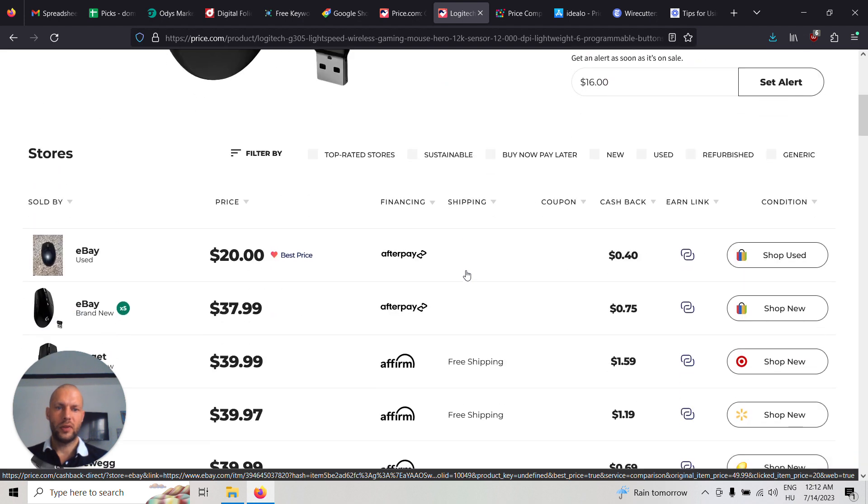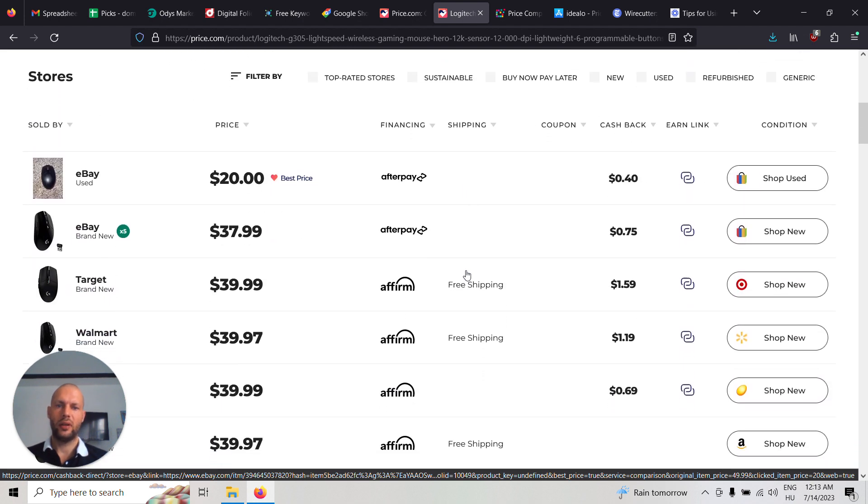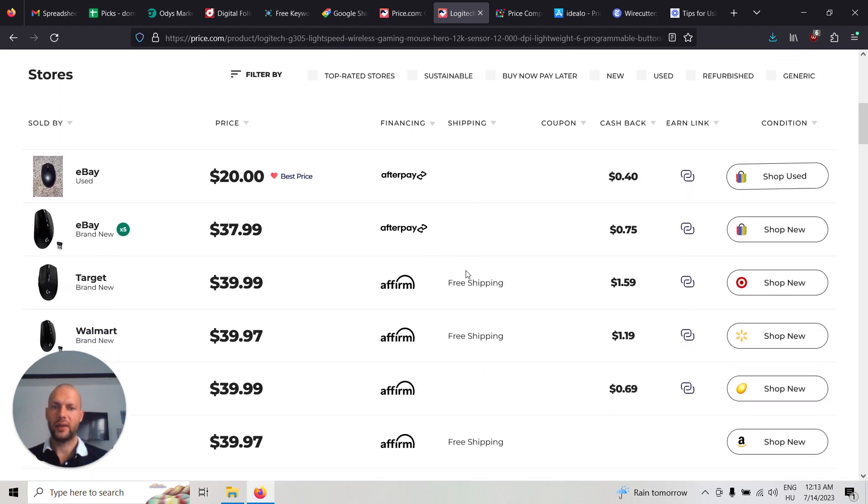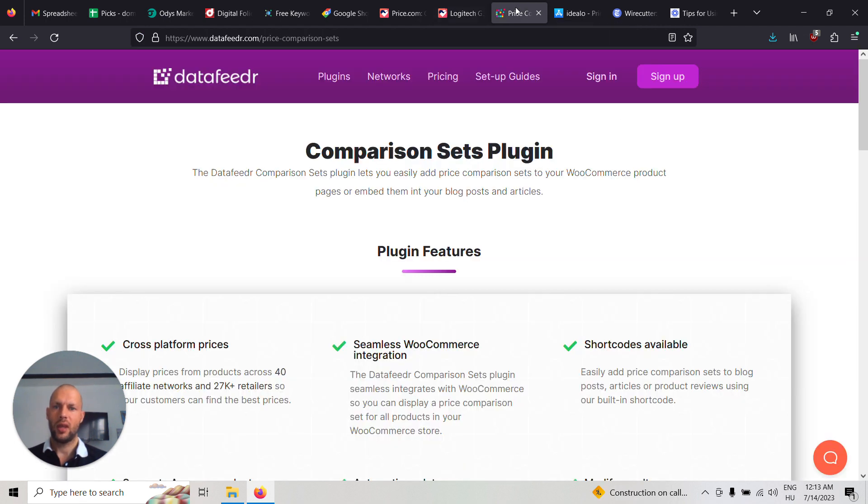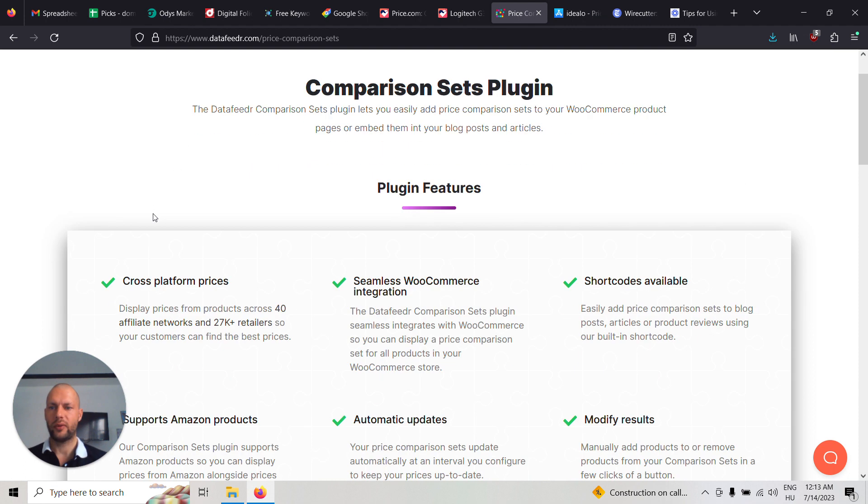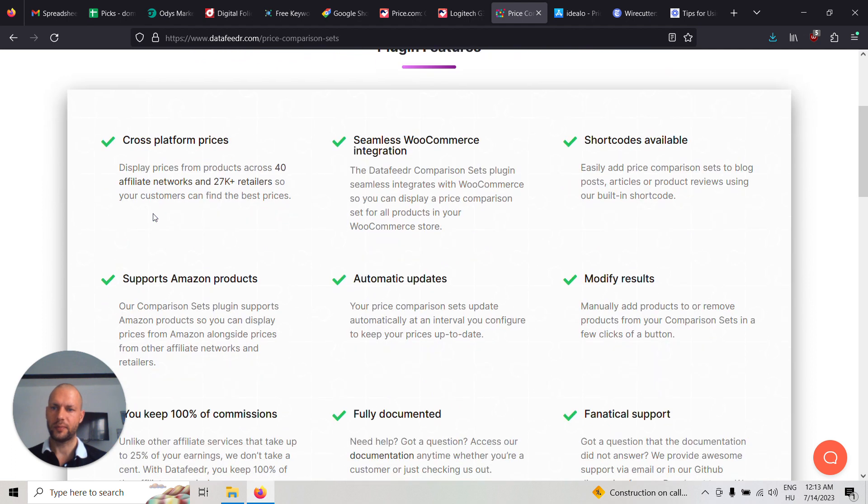So if you decide to build out a price comparison website, I suggest you use WordPress and also to use the data feeder comparison sets plugin, which is exactly for this purpose.